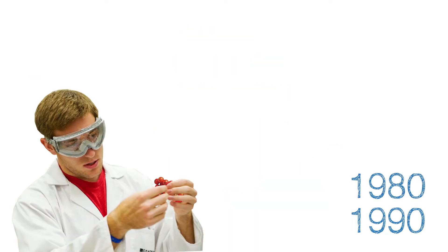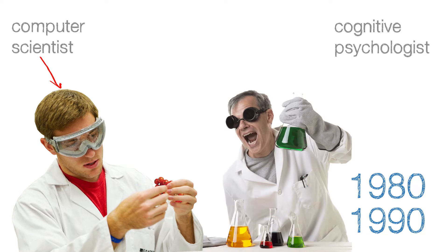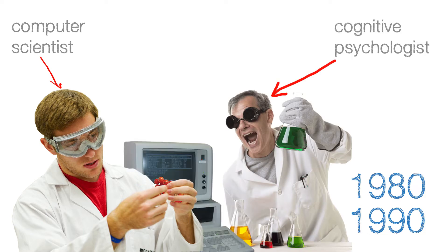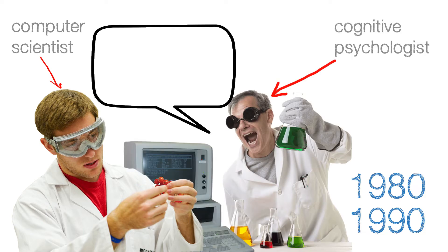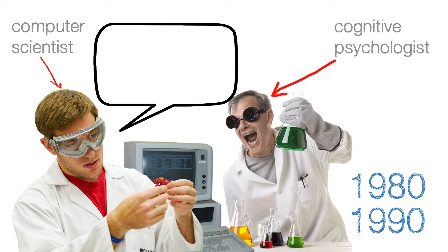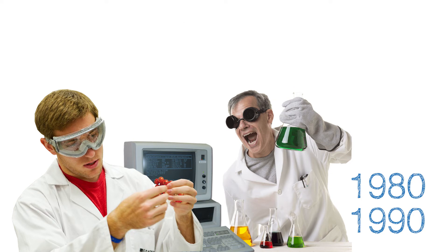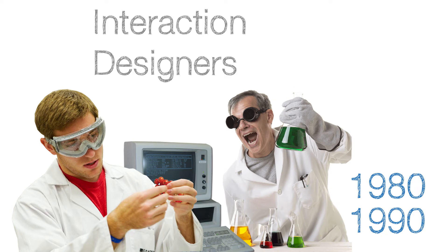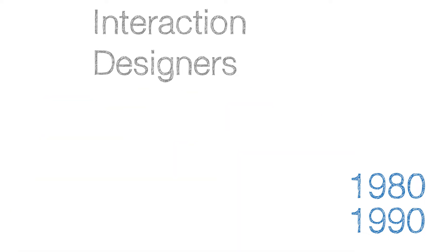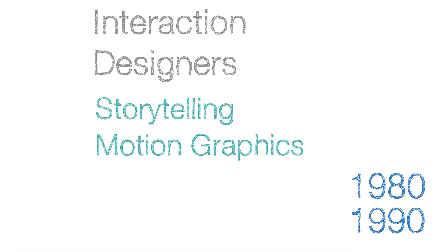In the 1980s and 90s, computer scientists and cognitive psychologists started asking questions about usability and how to make using a computer as natural as possible. These experts were known as interaction designers and realized they needed a better understanding of storytelling, motion graphics and linguistics.